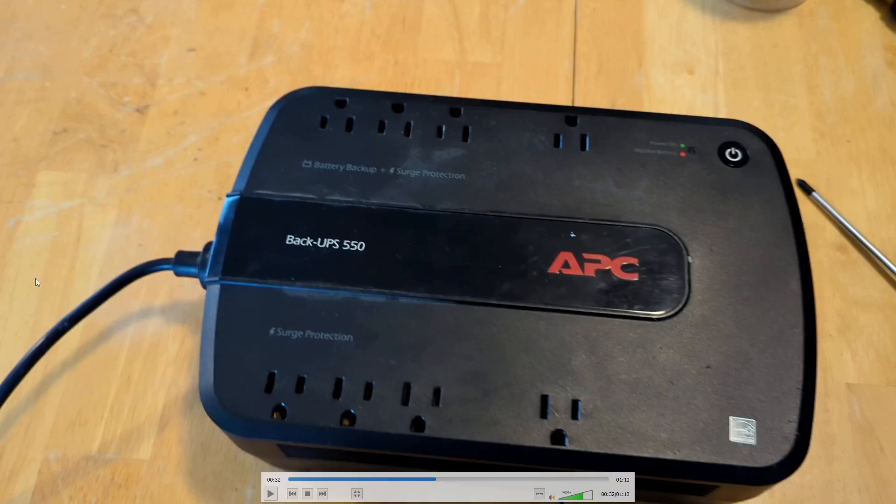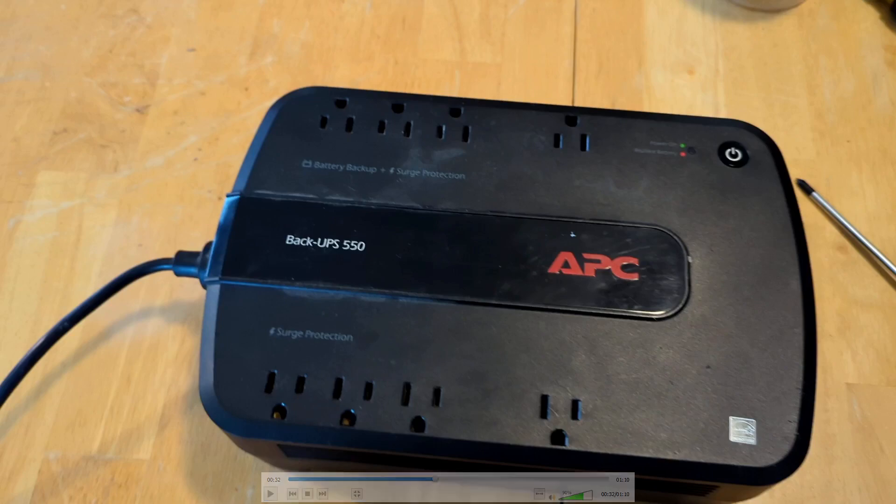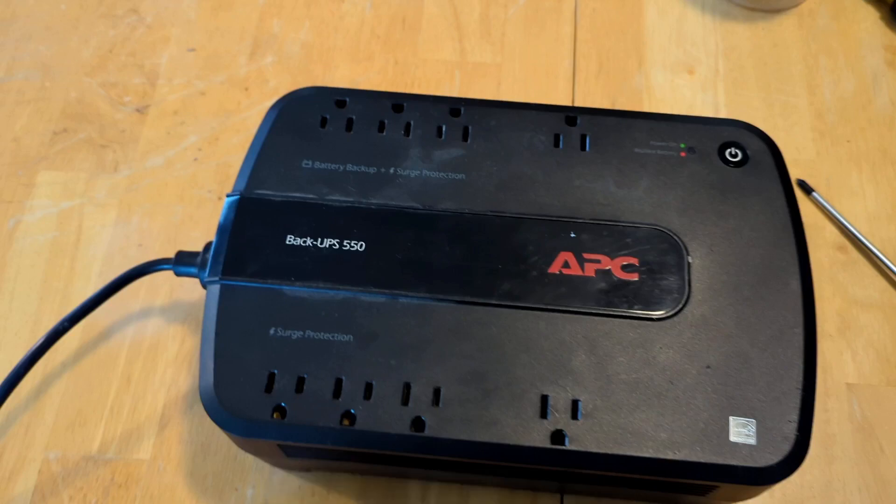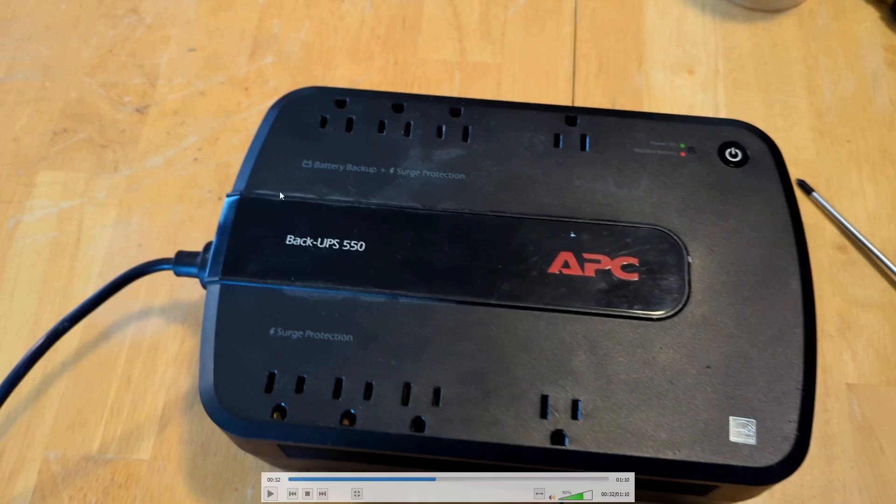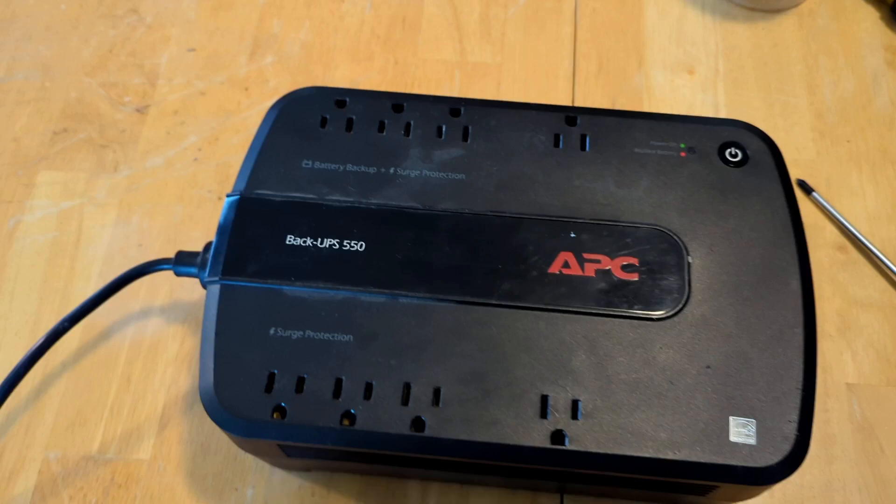Hey guys, just gonna do a quick video on how to stop an APC UPS from making noise. This will be removing the speaker from the APC, so it will permanently be disabled if you do this. Do it at your own risk and be careful with electricity.